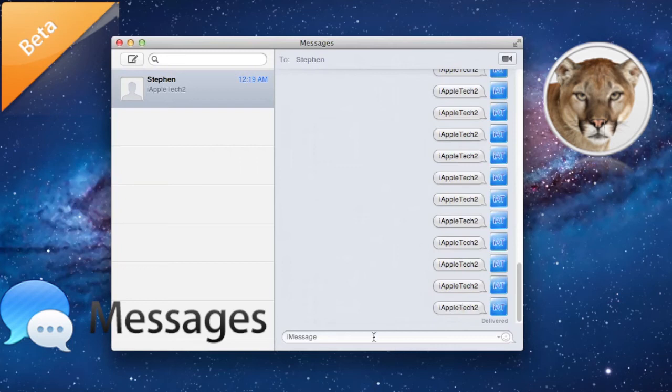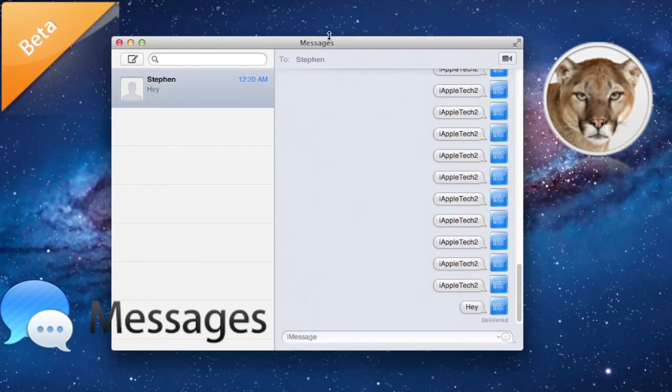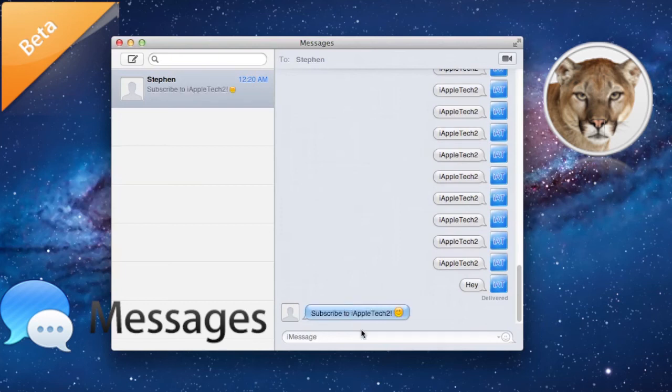So here if I go ahead and send out a message, you will notice that just like on the iPhone or iPod Touch with iOS 5, you can see the three dots there that shows that I am typing out a message. So it works just like that. And if my person here sends a message, you can see the three dots just like on iOS 5 with iMessage.